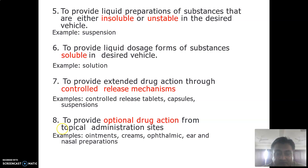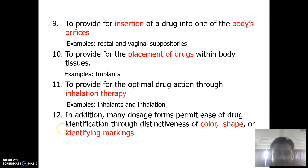To provide optimum drug action from topical administration, we can prepare ointments, creams, ophthalmic, ear, or nasal preparations for local action at a particular site. For insertion of drug into body cavities — rectal and vaginal — suppositories can be prepared to deliver the drug directly for local effect.